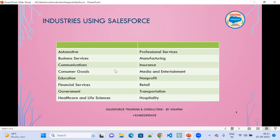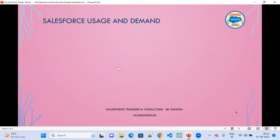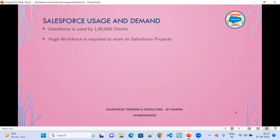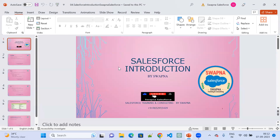Salesforce is used by 160,000 clients. It was initially started by just two members — Mark Benioff in 1999. Right now the application serves 160,000 clients, requiring a huge workforce. If you start working on Salesforce, there is at least a 10 to 15 year career guarantee. This concludes the Salesforce introduction.